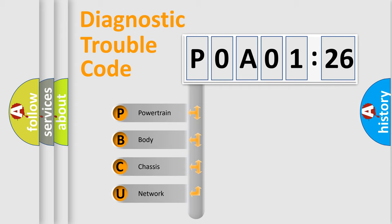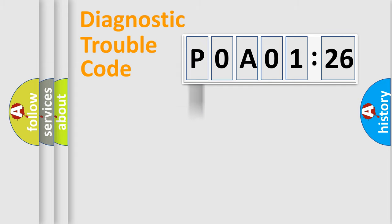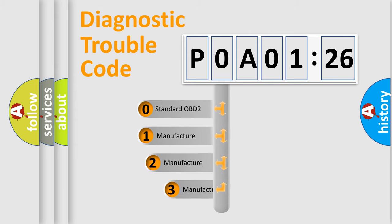We divide the electric system of automobile into the four basic units: Powertrain, Body, Chassis, Network. This distribution is defined in the first character code.